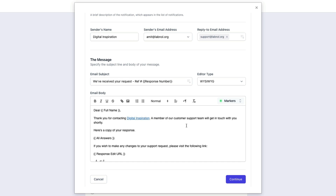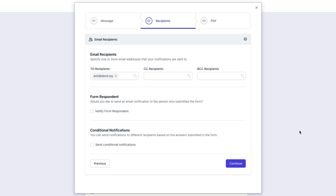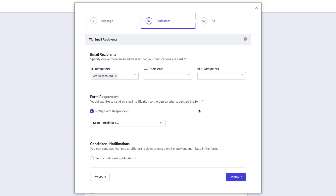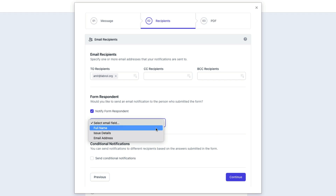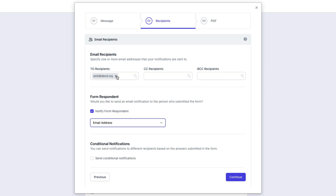This section is complete. I will move to the next section where the recipients list can be specified. Since I want to send this confirmation email to the form respondent, I will turn on the option that says notify form respondent. Next I will select the question in the Google Form where the respondent enters their email address. I will also put my own email address in the CC field so a copy of the confirmation email is also sent to my own email address.